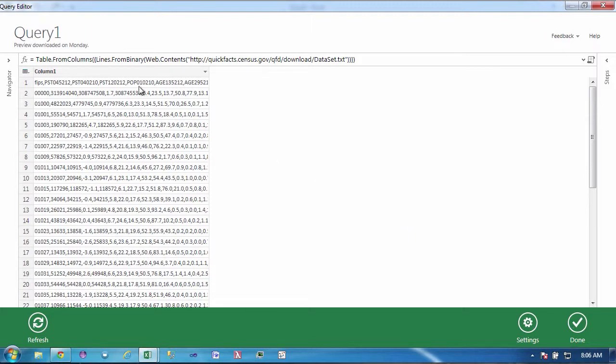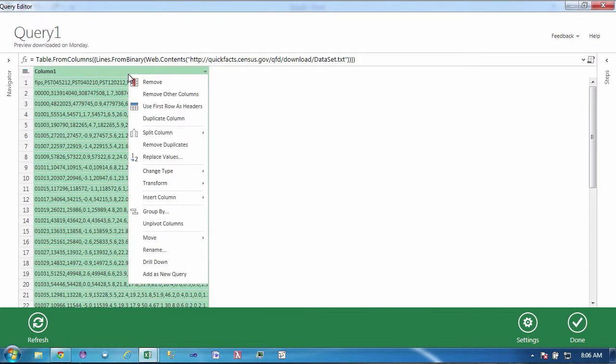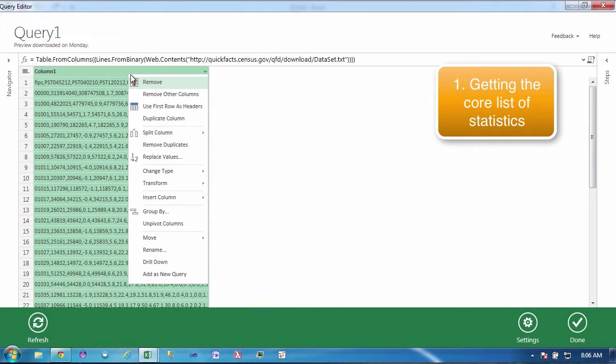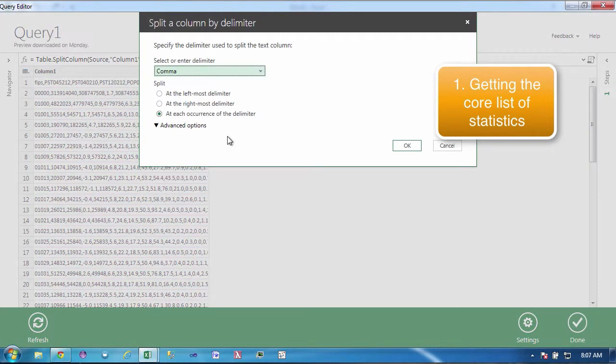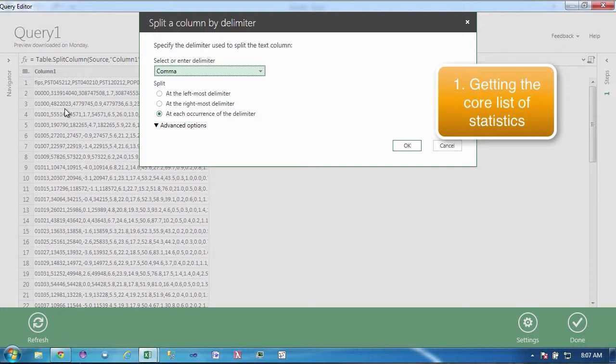Now the first thing that I'm going to do is in my query editor window I'm going to right-click on the top column to see what options are available for manipulation on this data. I'm going to split this data by the delimiter. I'm going to split the column by the delimiter and I have the option to pick my delimiter and how I want to split it. I wanted to add each occurrence of the delimiter and I'm going to click OK.